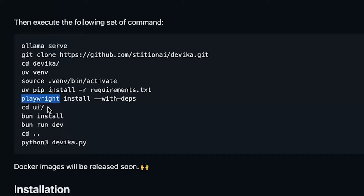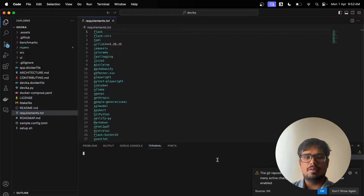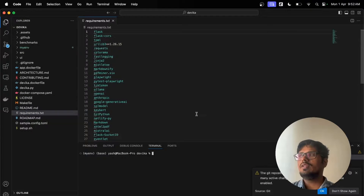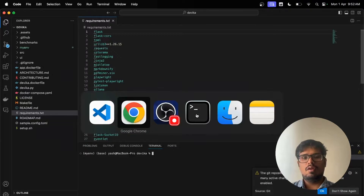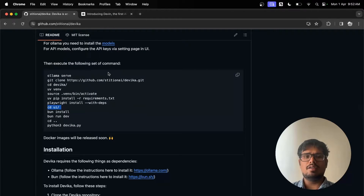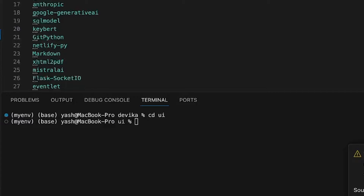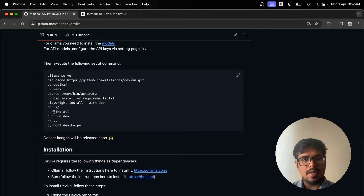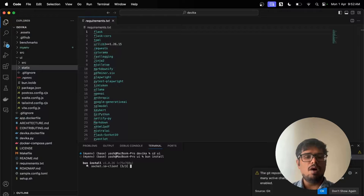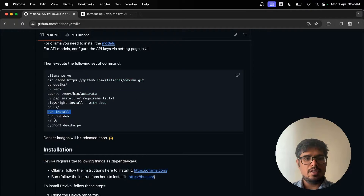There is also a 'playwright install --with-deps' command we'll need. While the requirements are installing, let's set up the UI side. I'll open another terminal. Python is a backend language that runs tasks, but what you see on a website is a frontend — for that you need a frontend language like JavaScript or Node.js. Go to 'cd ui' to go inside the UI folder. This is a Svelte/Node.js app, and I'll do 'bun install'.